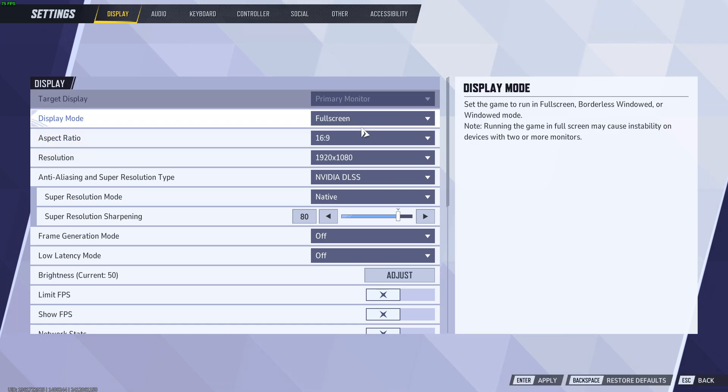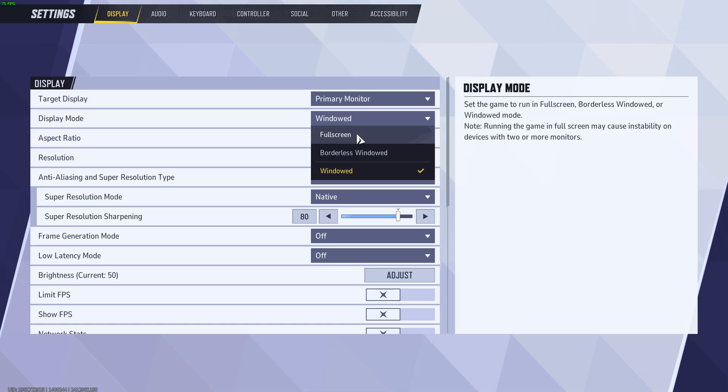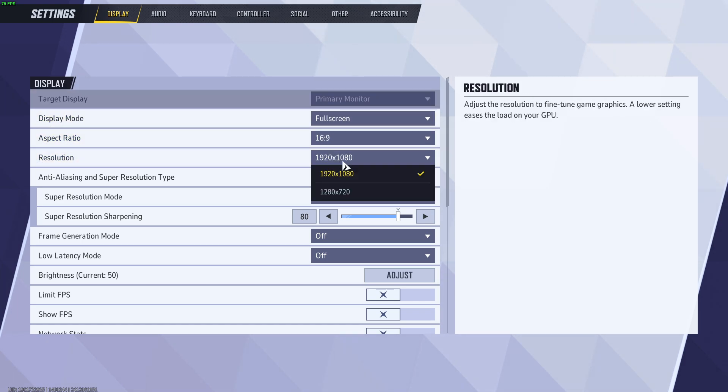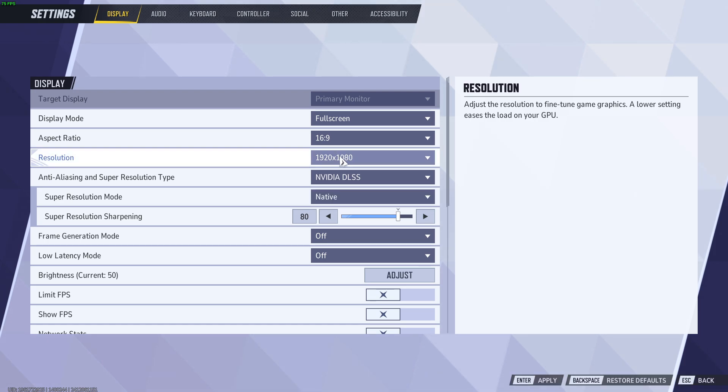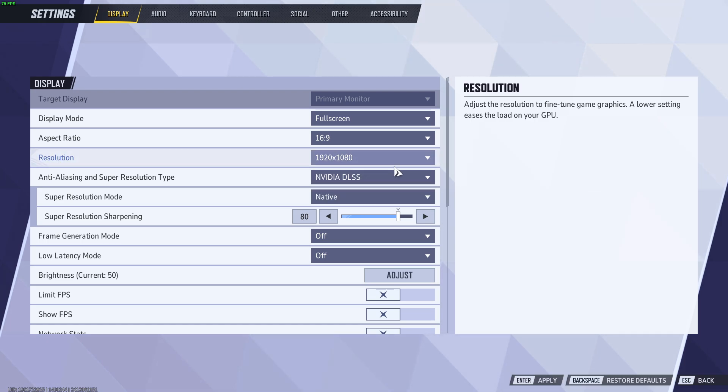We can use full screen or windowed in order to be able to use different aspect ratios and resolutions. Over here you can choose the resolution that you wish to use.